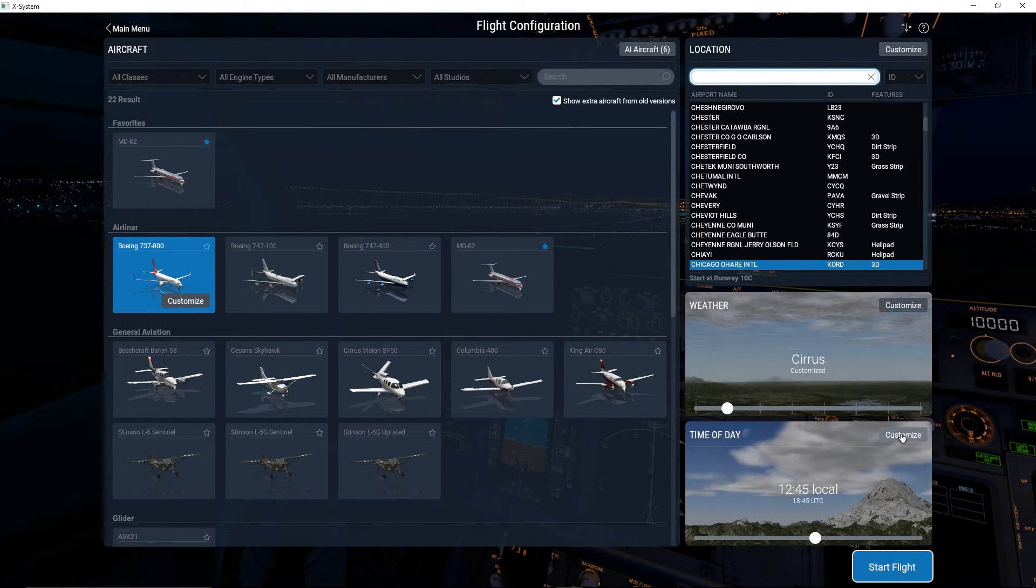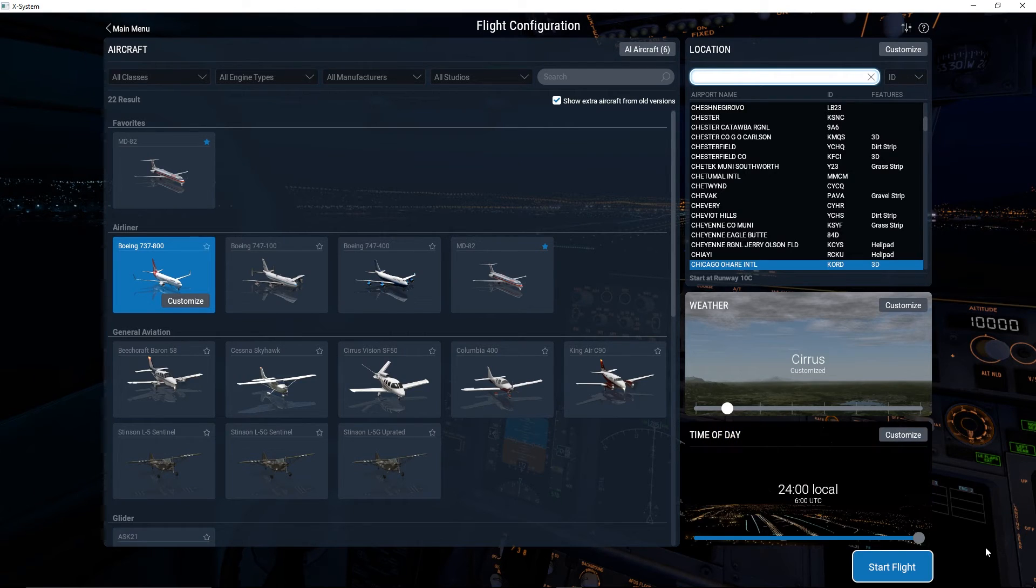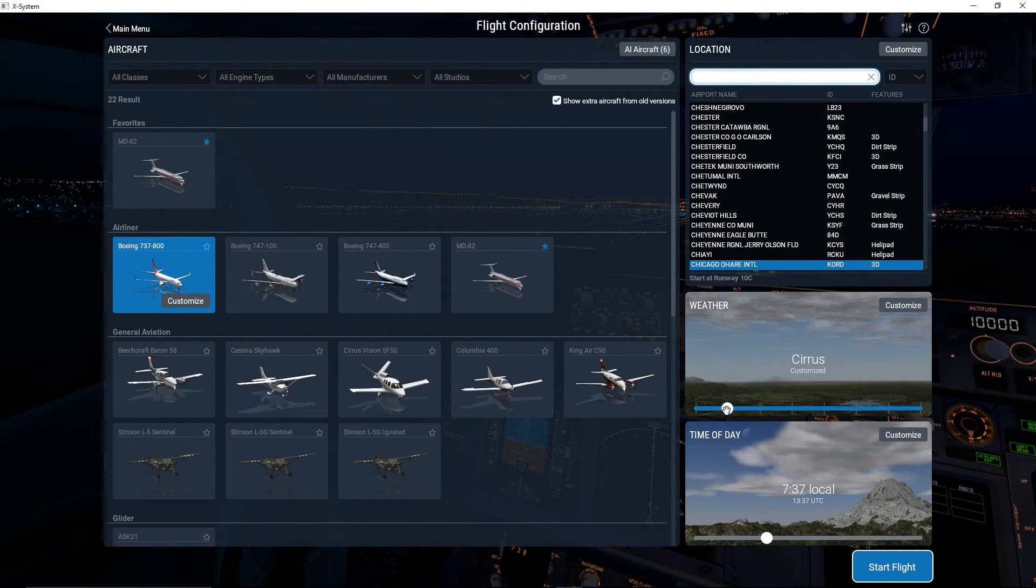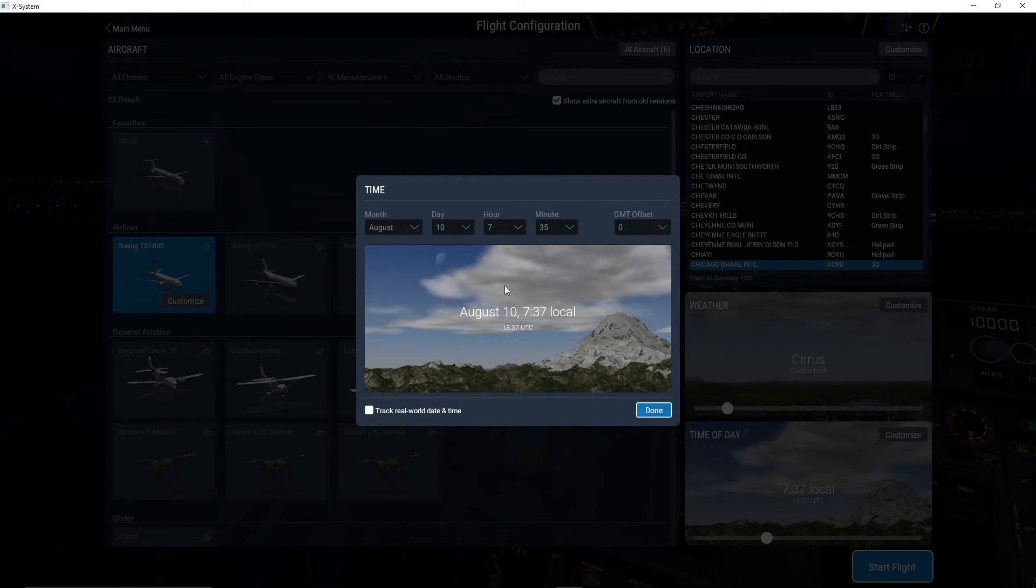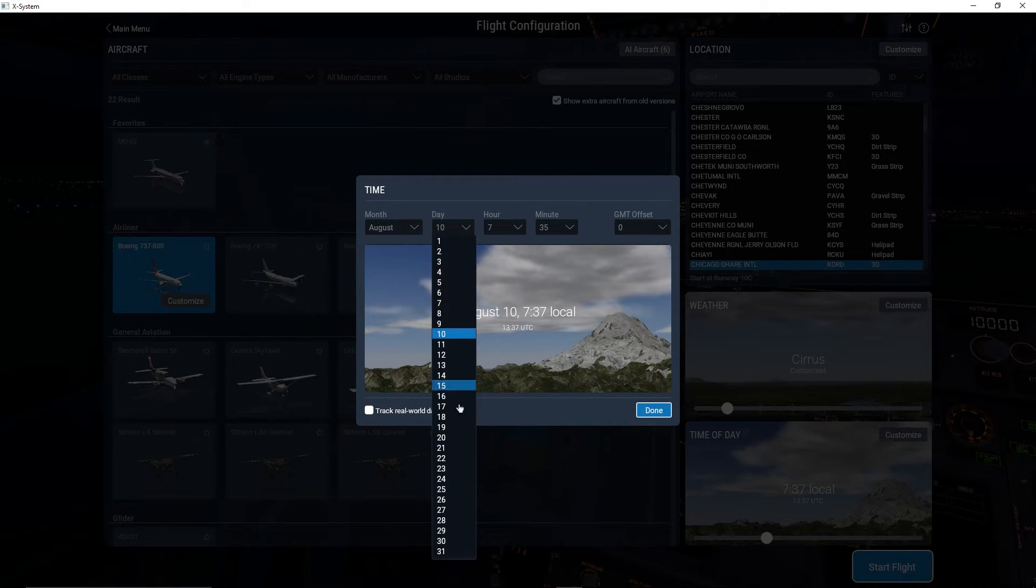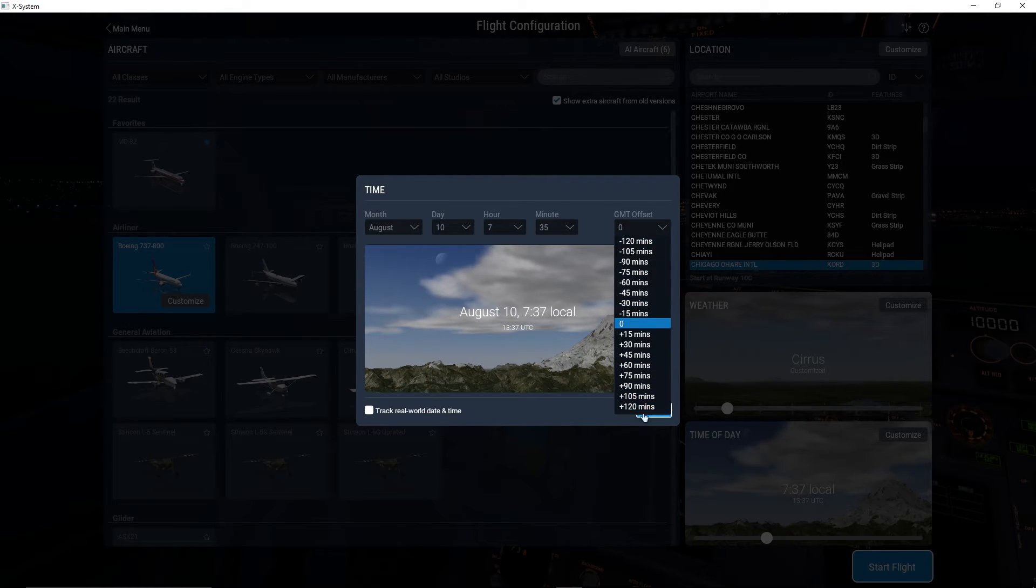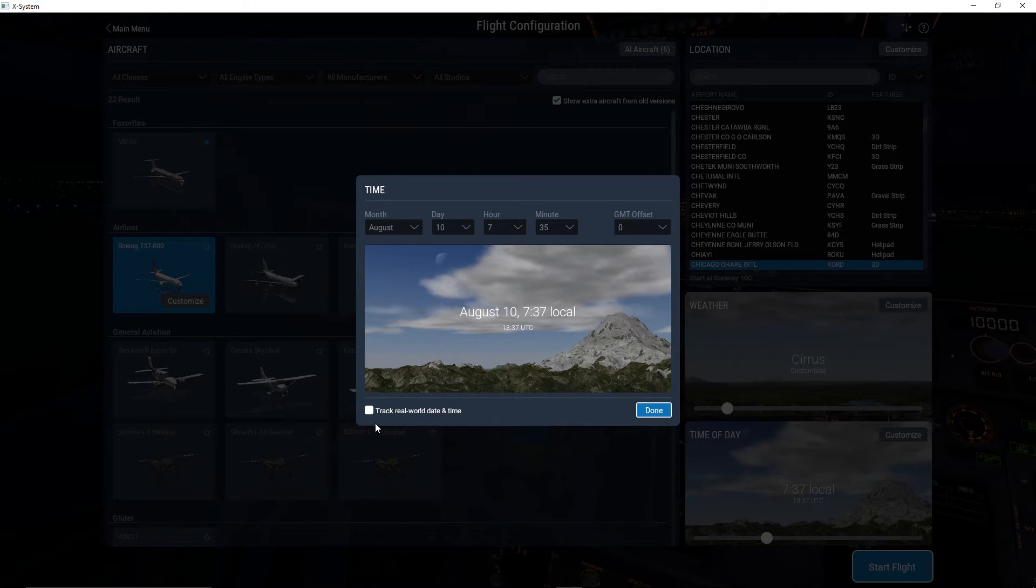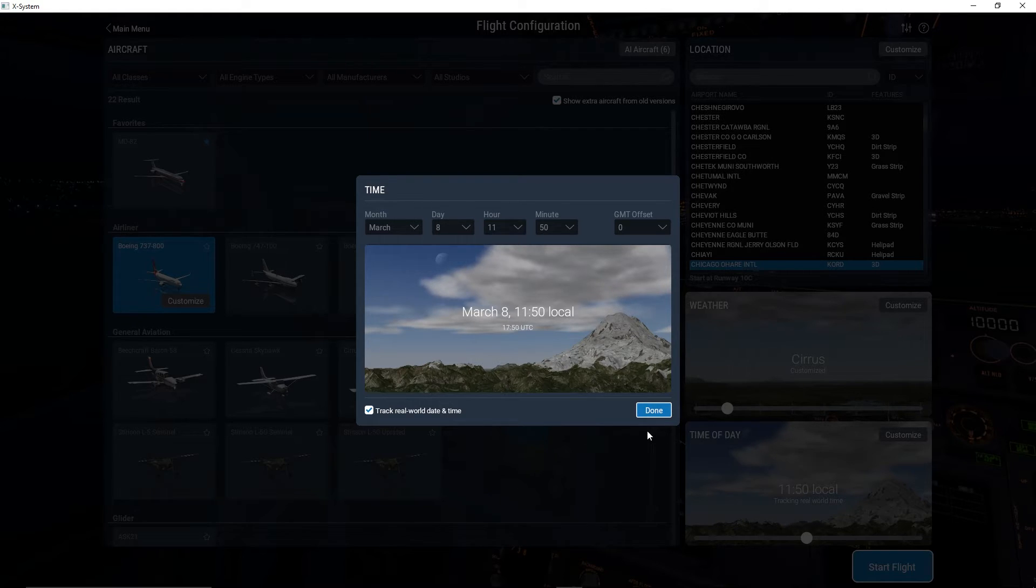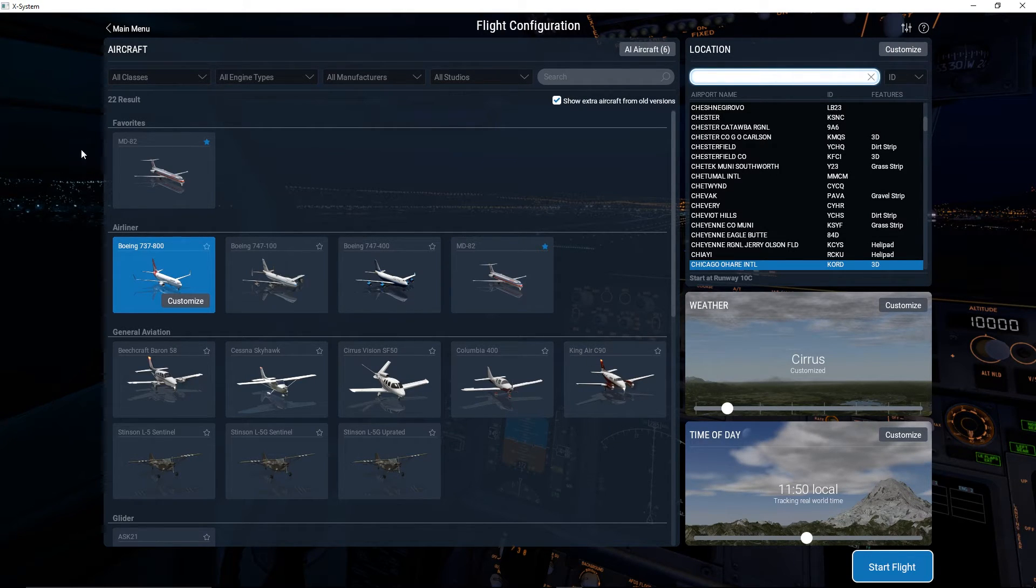Time of day. Now sure, you can move this slider around. You want it to be midnight, you want it to be eight in the morning. Or you can customize it, put in the exact month, the exact day, hour, and even down to the minute. You can put your Greenwich Mean Time offset, or you can track the real world time. Right now it's March 8th, 11:50 AM in Central Time.